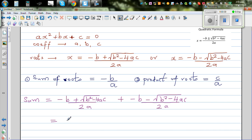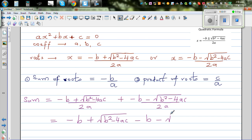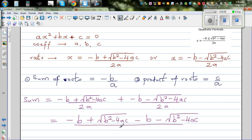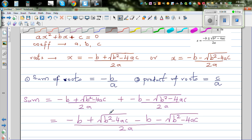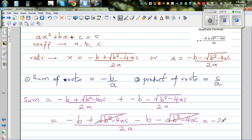The denominators are the same, so we combine the numerators. We get minus b plus square root of b squared minus 4ac, plus minus b minus square root of b squared minus 4ac — and the square root terms, also called the discriminant, cancel each other out. So the sum simplifies to minus 2b over 2a, which gives us minus b over a. That proves the first result.